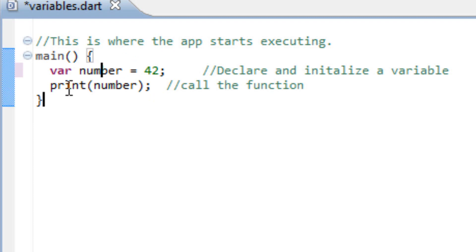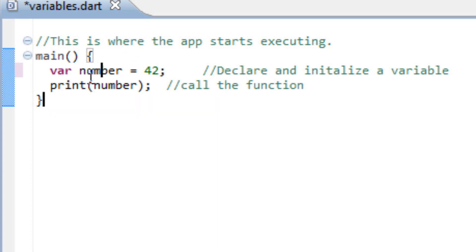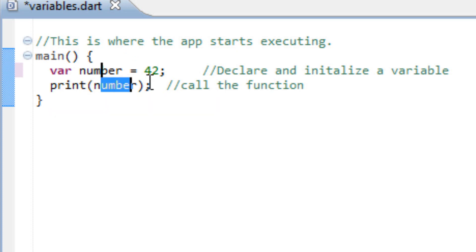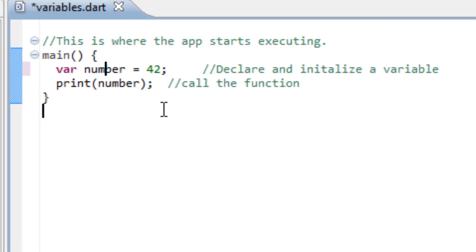Underneath that is this print method. And in the parentheses of the print method, we have our variable, which is number. So what this is going to do, when the program starts, it's going to print our variable, which the value of the variable is 42, so it should print 42.